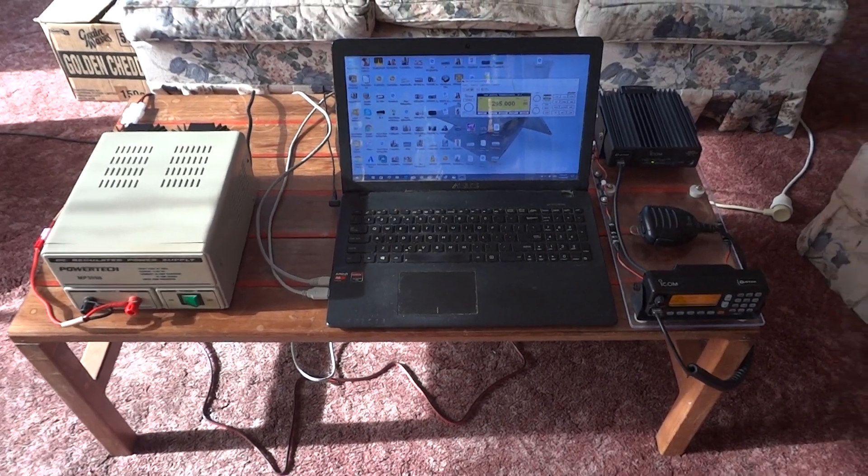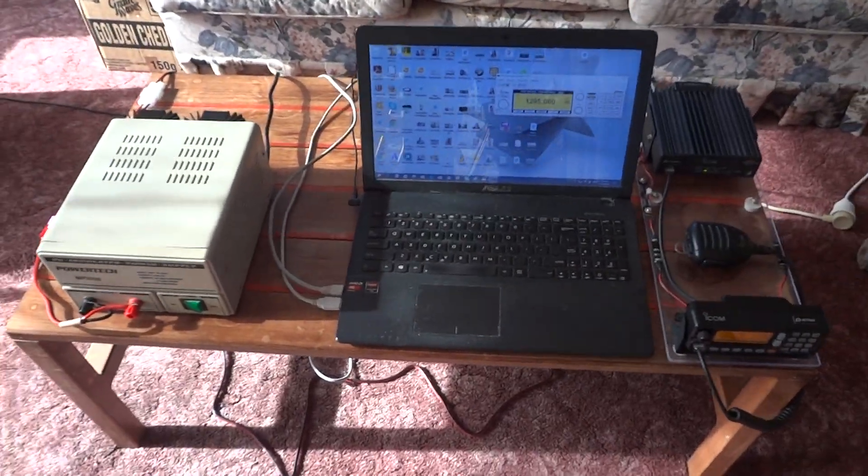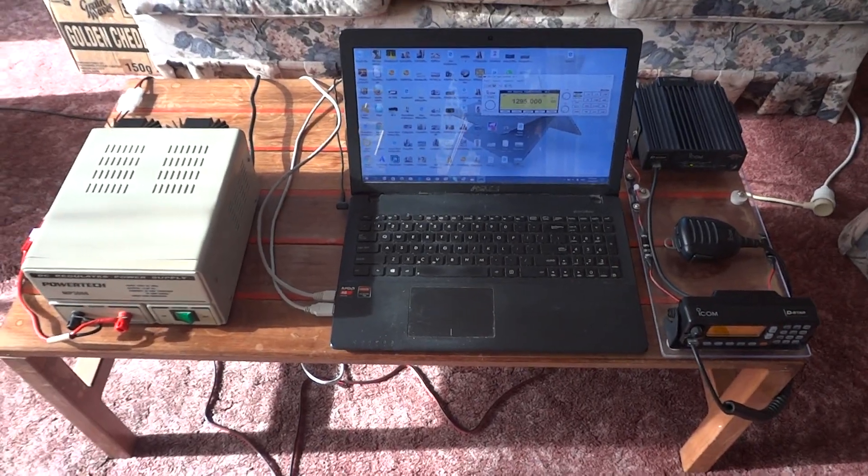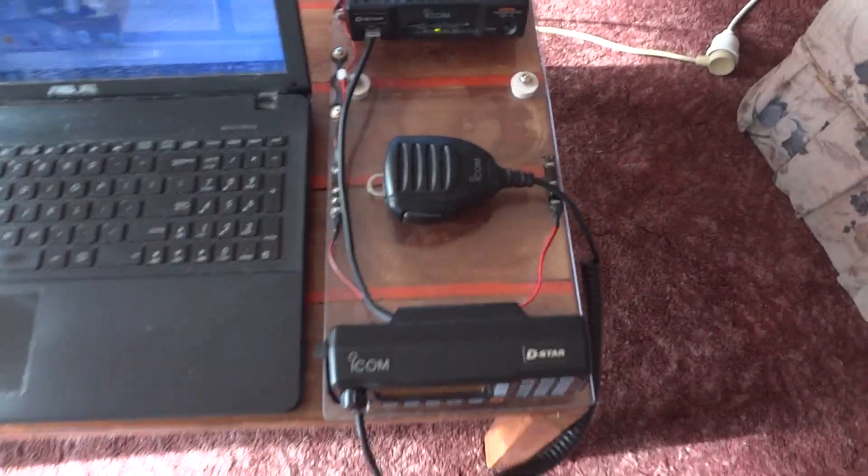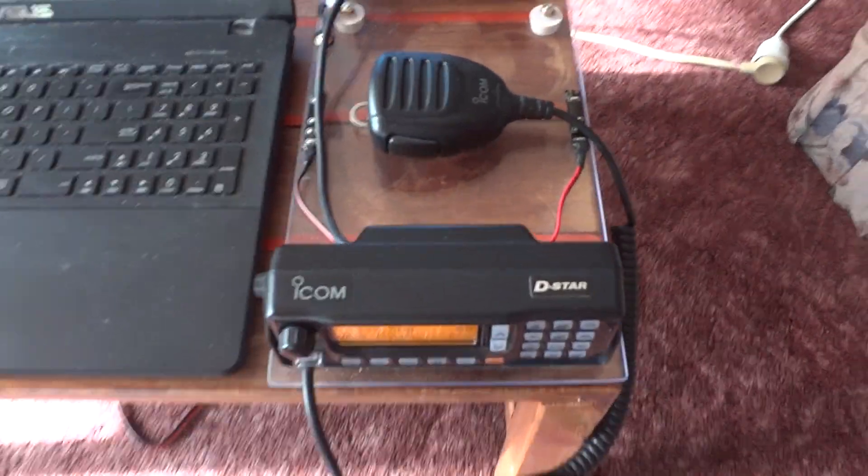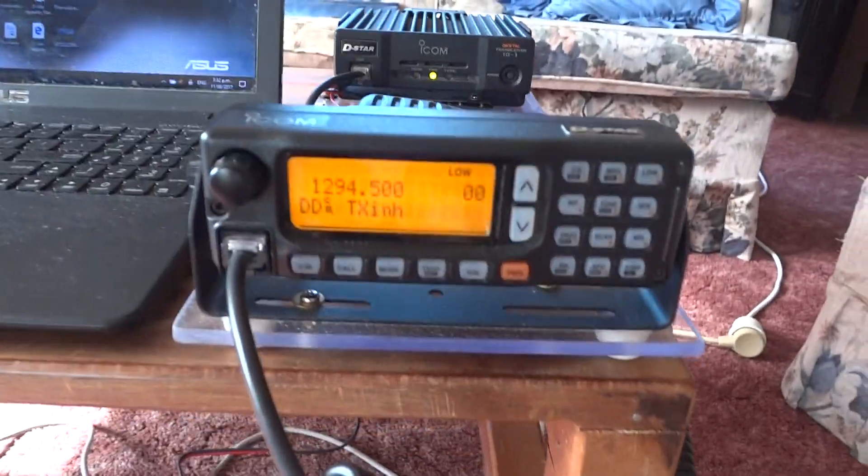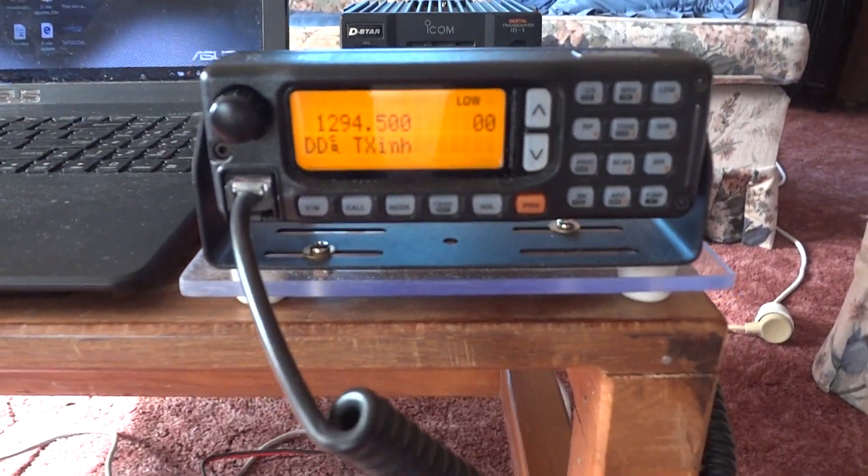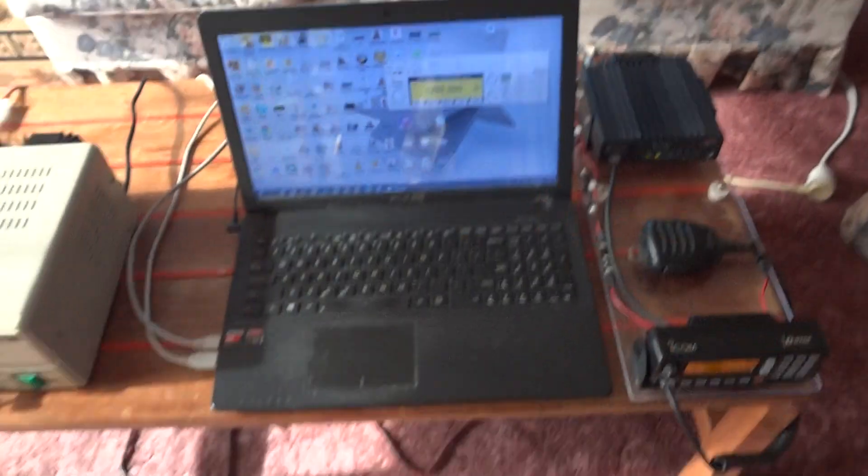Hey everybody, Alex Makinson here. Up for you is my next ICOM ID-1 review of my ID-1 ham radio that I did in my other videos. Here it is turned on, and this is a review of my complete setup.